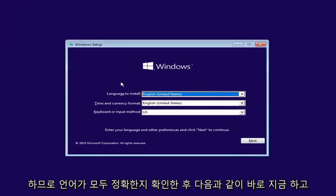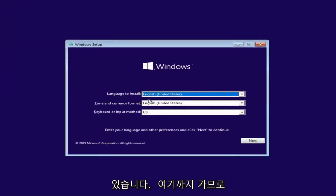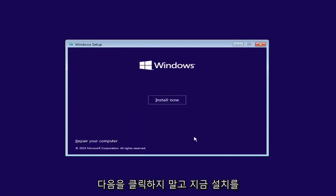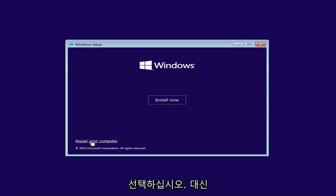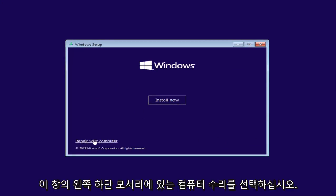Select next after you ensure your language is all correct. Do not click install now. Instead, select repair your computer down in the bottom left corner of this window. Left click on that.